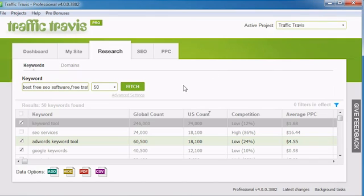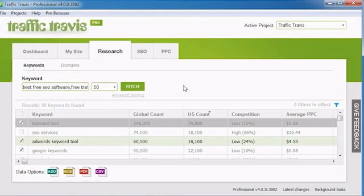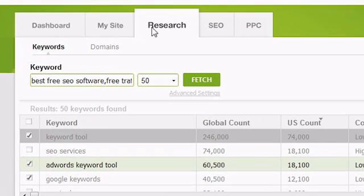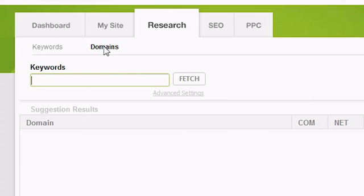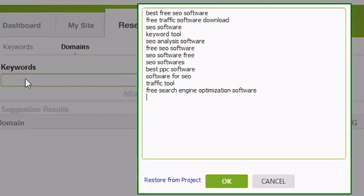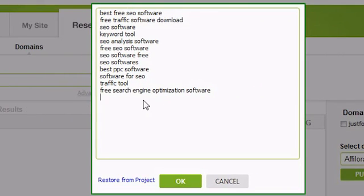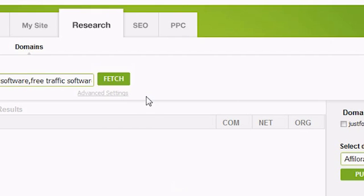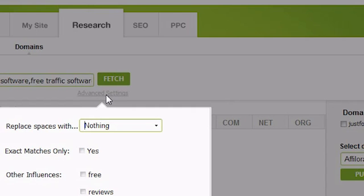The second key feature on the Research tab in Traffic Travis is the Domains Research tool. This tool is designed to suggest domain names based on the keywords you give it. To use the Domains Research tool, click on the Research tab in Traffic Travis and then click on Domains. To begin your search, click in the Keywords box. If one of your projects is currently active, the keywords from your project will be suggested to you. However, you can customize your keywords however you like. You can also change some advanced settings for how Traffic Travis makes its keyword suggestions. To change the advanced settings, click on the Advanced Settings link underneath the Fetch button.